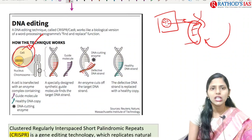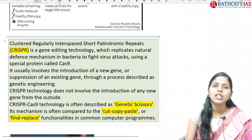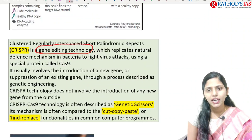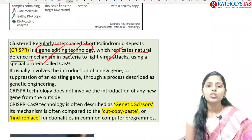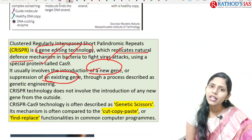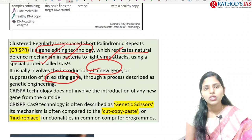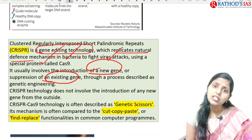CRISPR stands for Clustered Regularly Interspaced Short Palindromic Repeats. It is a gene editing technology that replicates natural defense mechanisms in bacteria to fight viruses using the Cas9 protein. It involves the modification of existing genes for genetic engineering. CRISPR technology does not involve introduction of any new gene from outside. The CRISPR Cas9 technique is often described as 'genetic scissors' — because we can cut DNA wherever we want. It is also called a 'cut, copy, paste' or 'find and replace' mechanism.